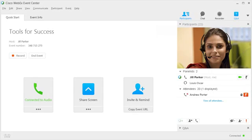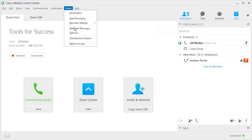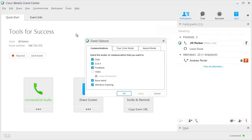When video is enabled, all participants can view it, even without video equipment on their computers. The host is responsible for managing video during the event. To get started, on the Event menu, select Options, and then choose to Enable or Disable Video.